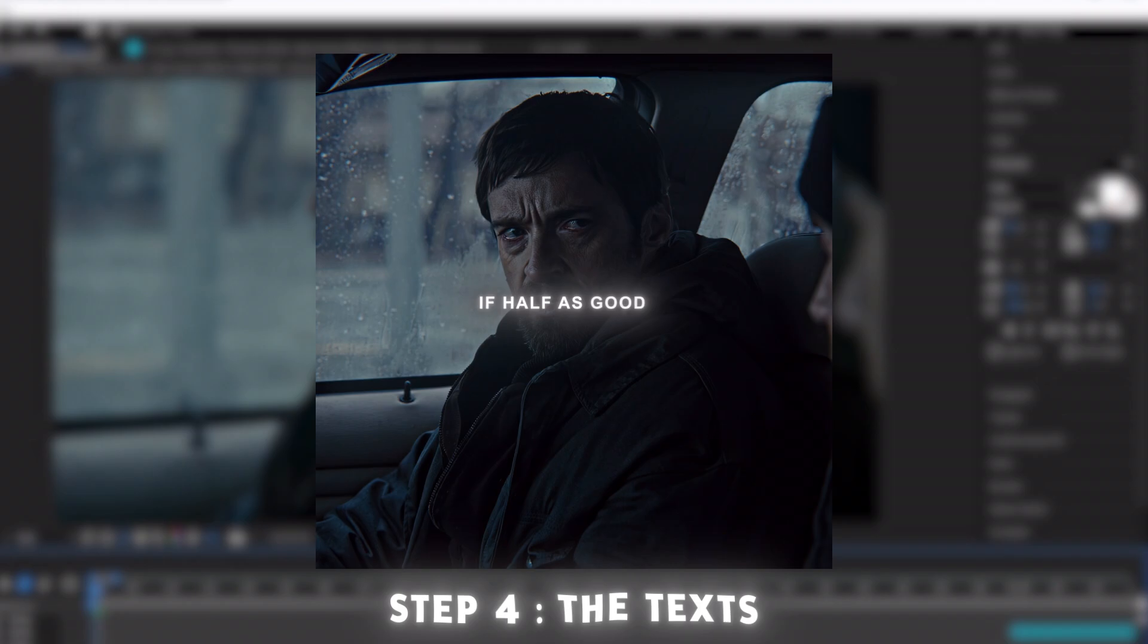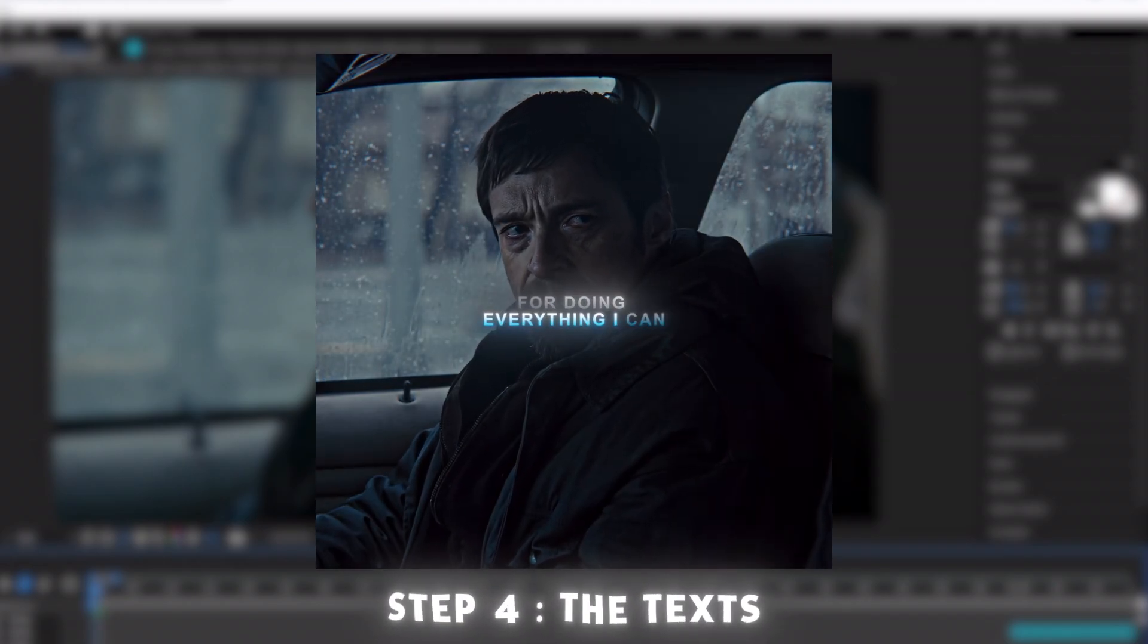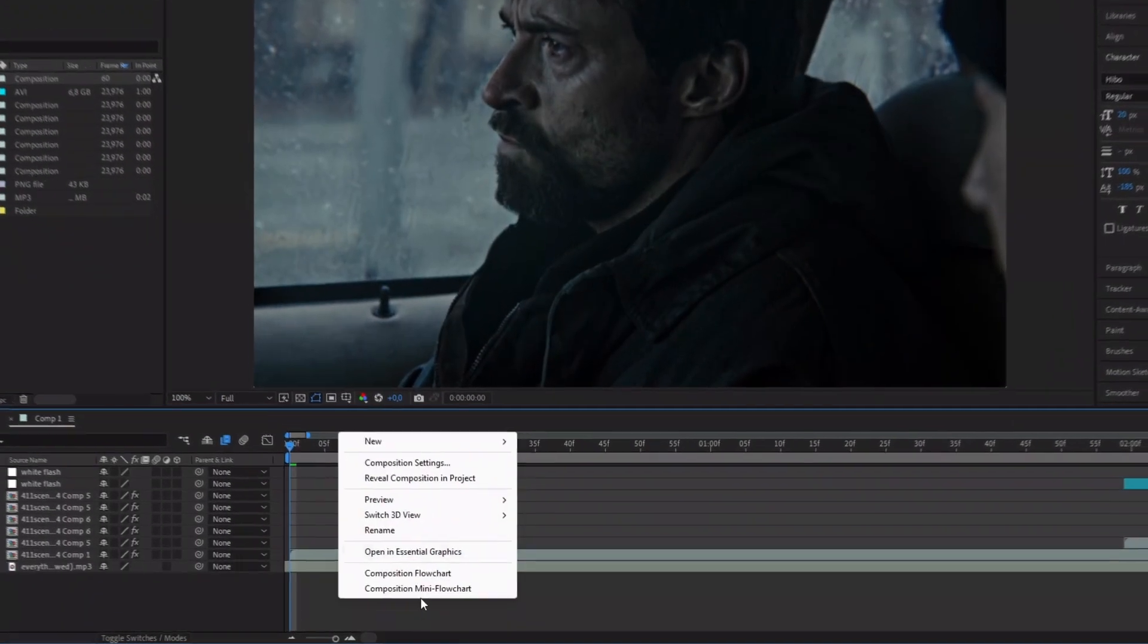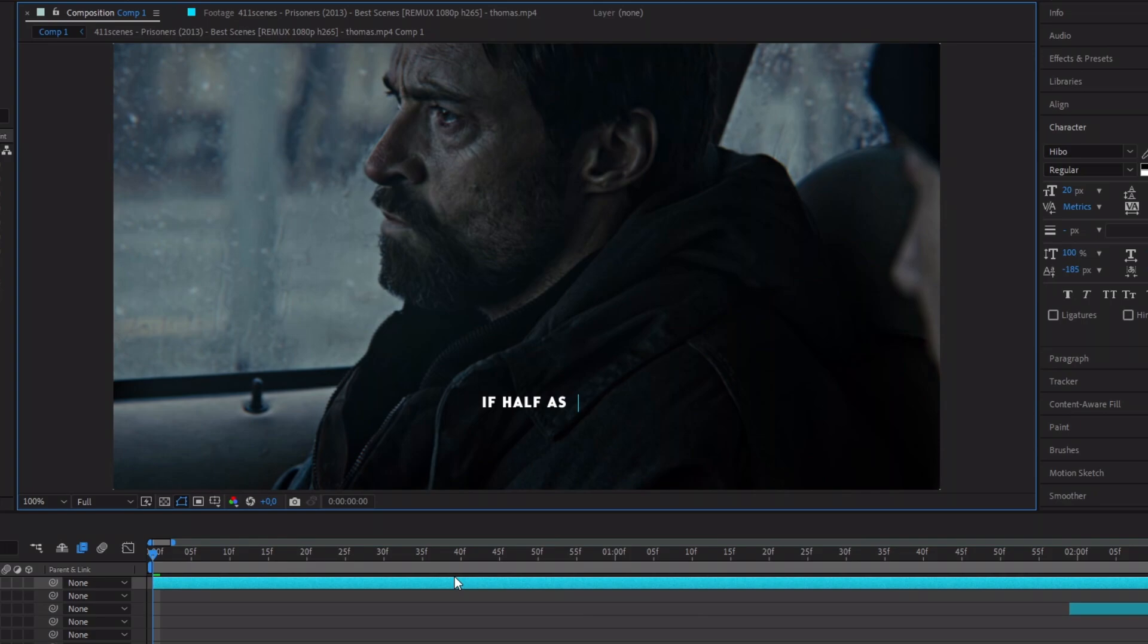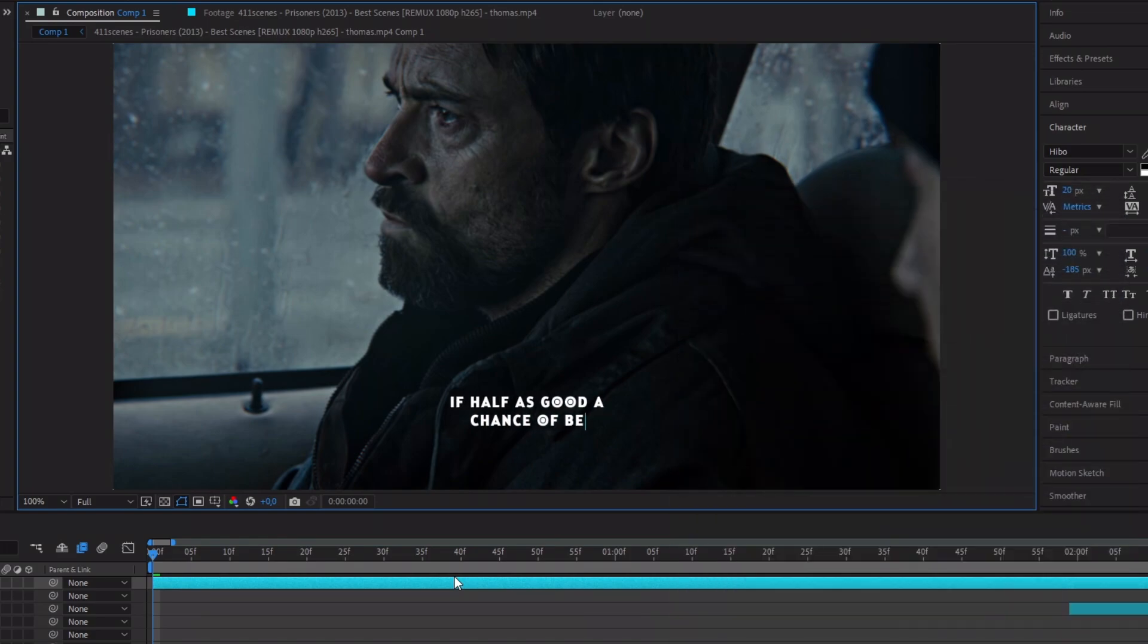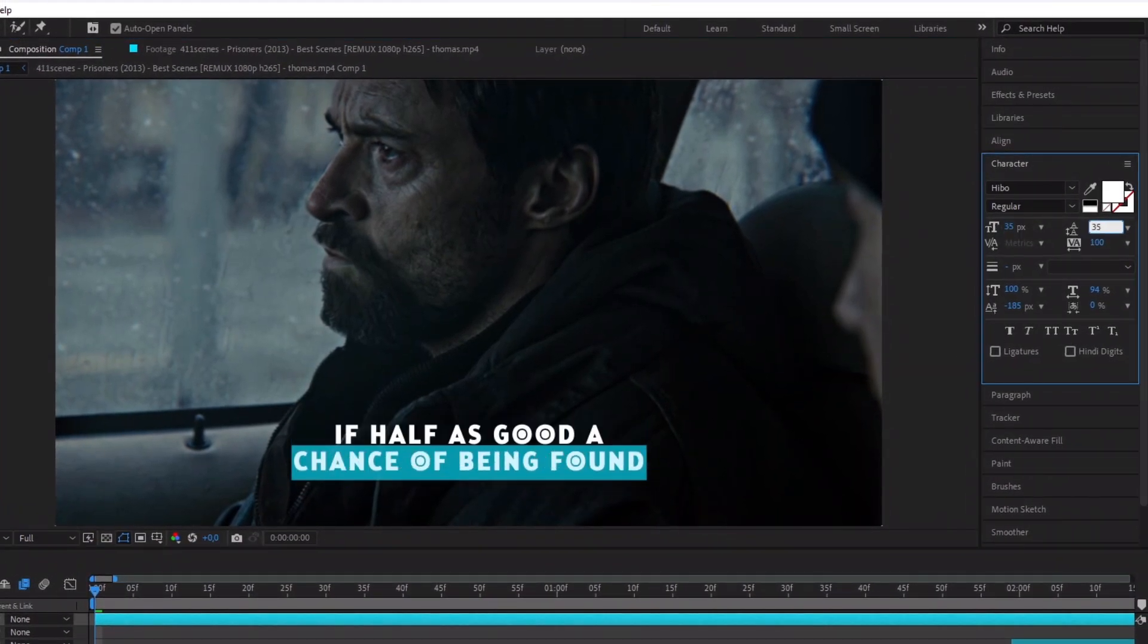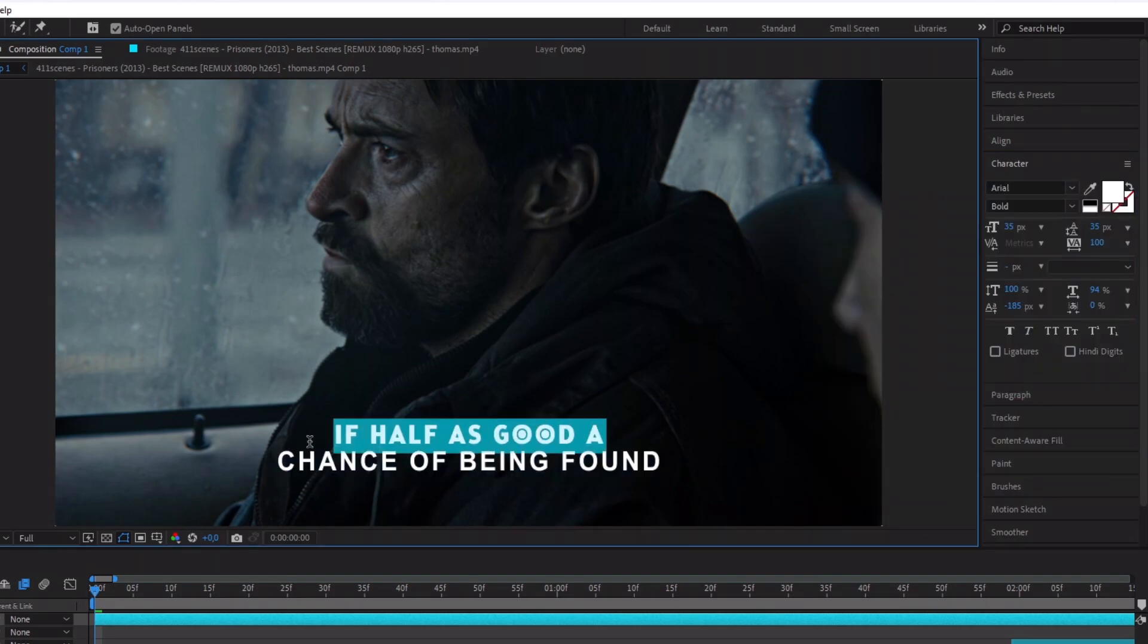Let's talk about the texts. I'm going to show you the settings I used to create my edit. First, add a text. Write what you want. Select the text and change his size to 35 and for the distance of the two texts too.